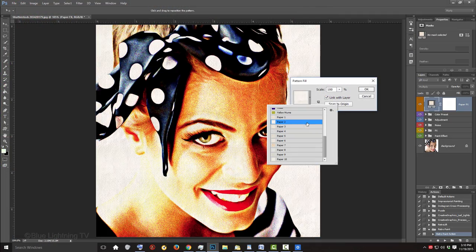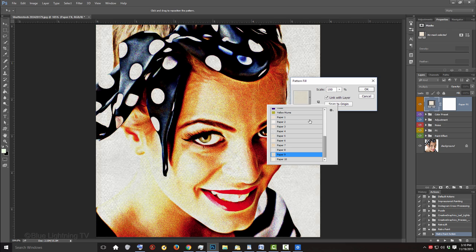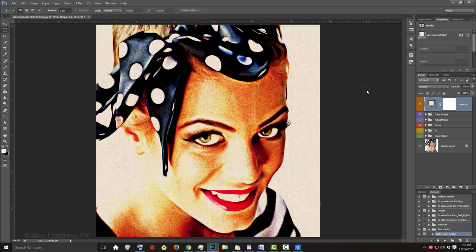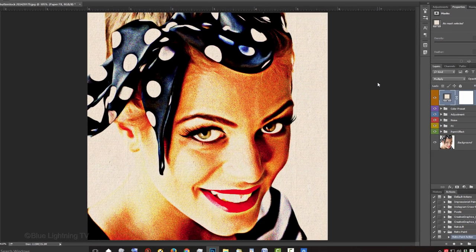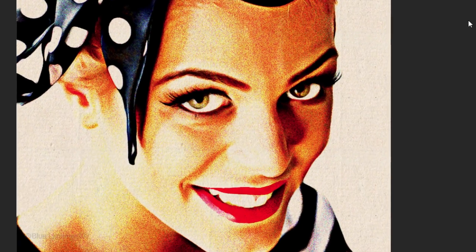Check out some of the over 25,000 Photoshop assets on Creative Market and get 10% off your first purchase. This is Marty from Blue Lightning TV.